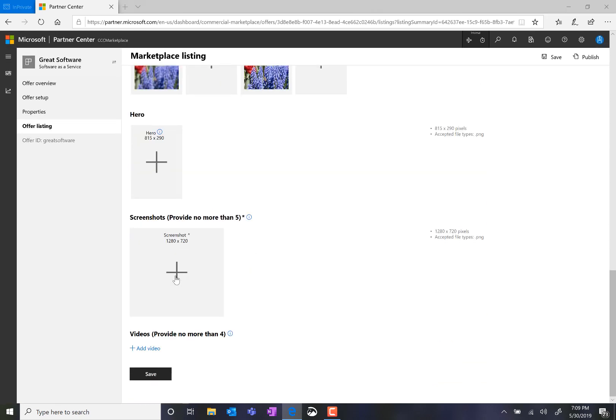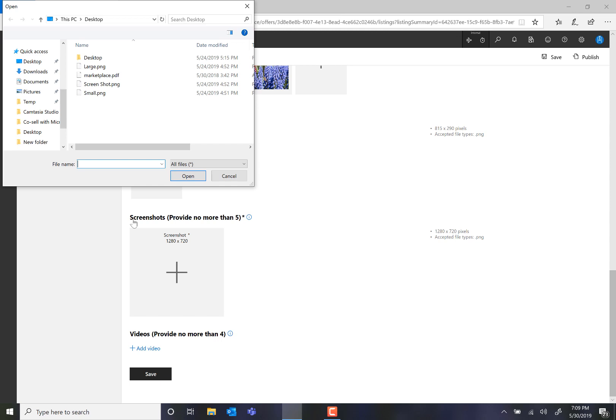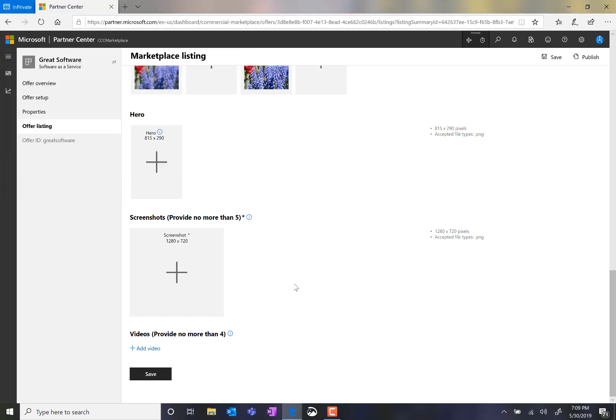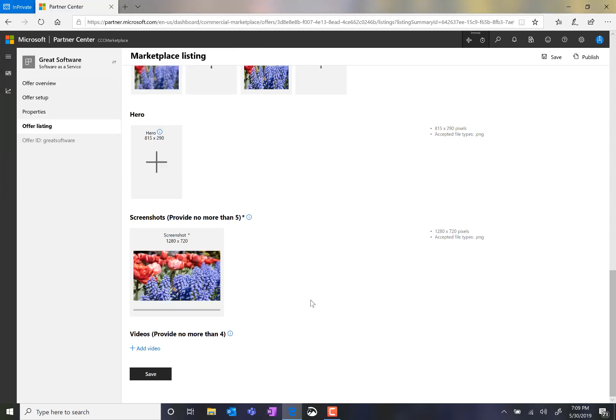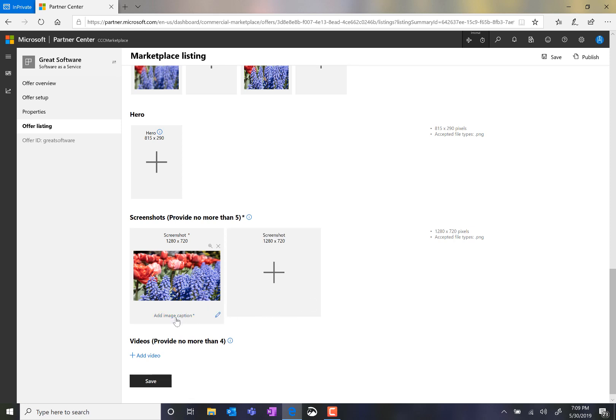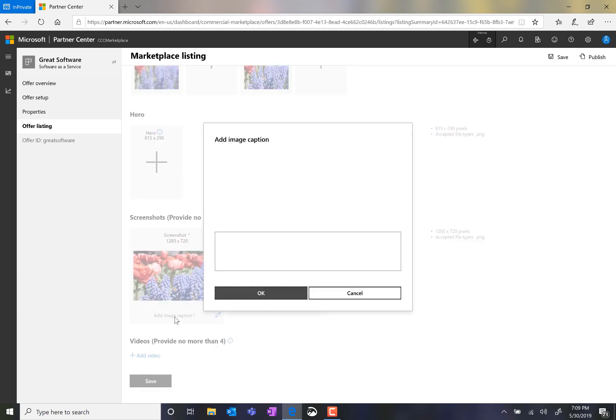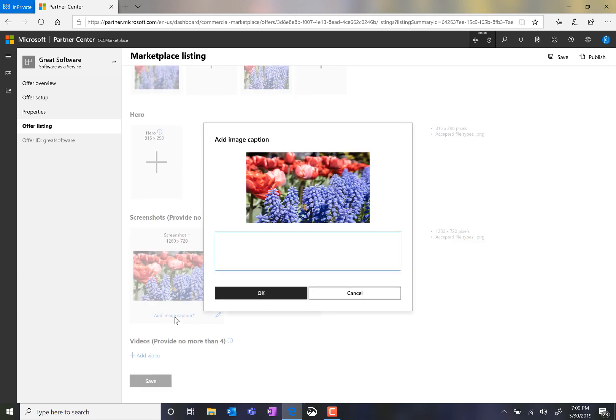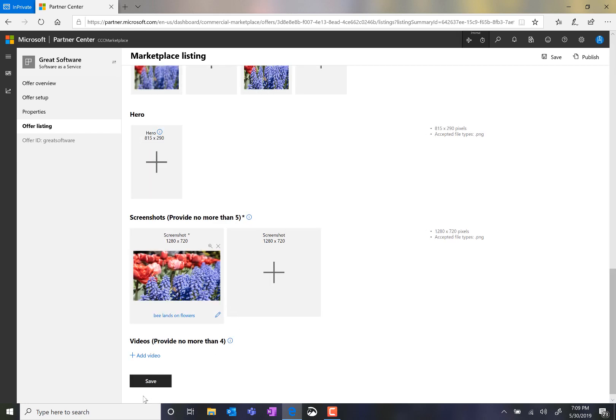I'll enter in a screenshot, and I need to add an image caption that explains what is taking place in the screenshot. I believe I filled out all the mandatory fields, and I'll click Save.